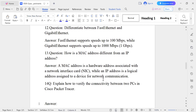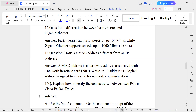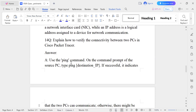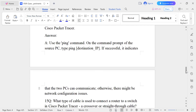Question number fourteen: How do you verify connectivity between two PCs in Cisco Packet Tracer? For example, if one PC has address 192.168.0.1 and another has 192.168.0.2, you click the PC, open the command prompt, and type a ping command. It shows how many packets are transmitted, received, and lost. If successful, it indicates the two PCs can communicate; otherwise there might be network configuration issues.